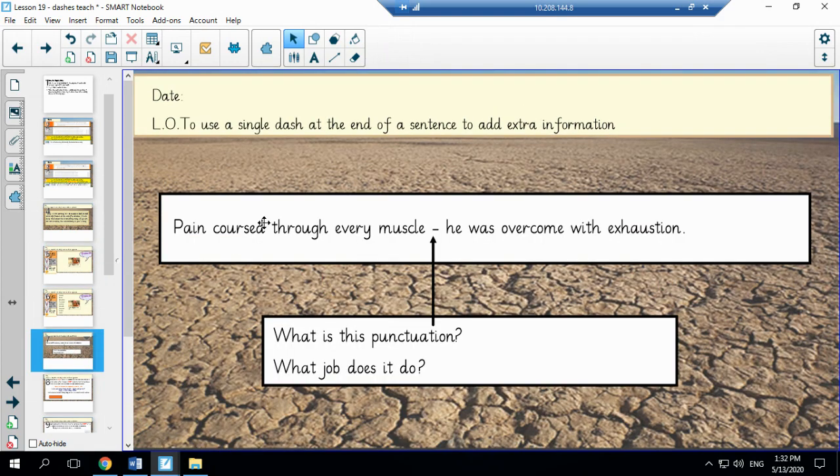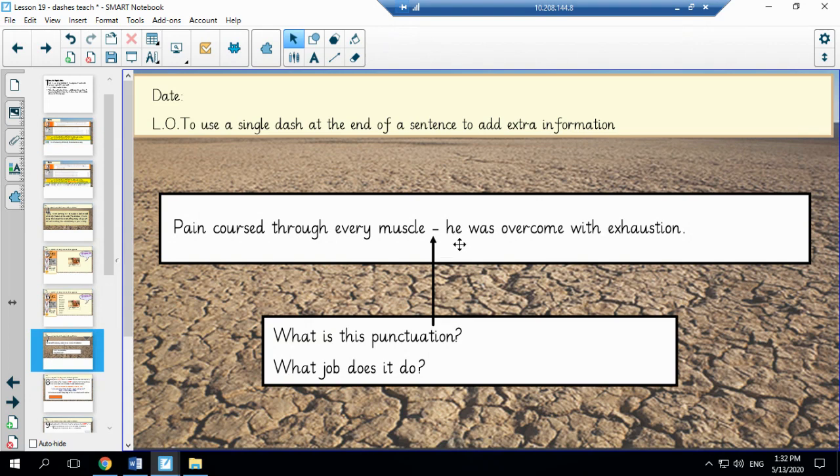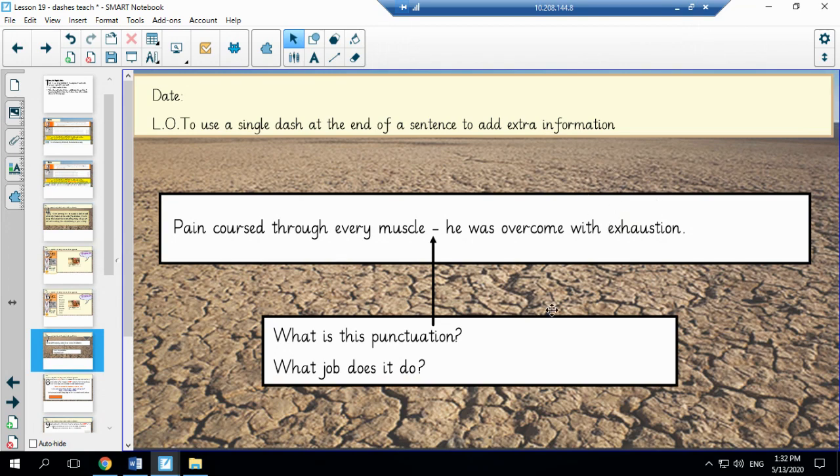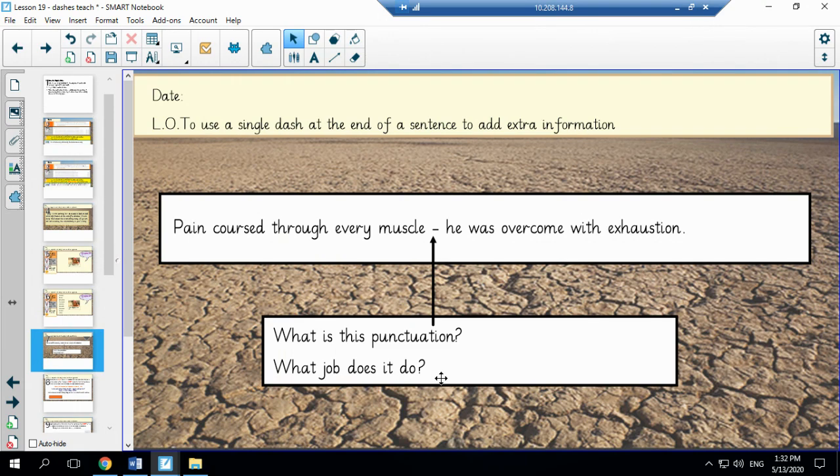So in this sentence we see a single dash: pain coursed through every muscle, he was overcome with exhaustion. Now I want you to take a moment, pause the video and think about what is this punctuation? What job does it do? Now when you're ready press play.